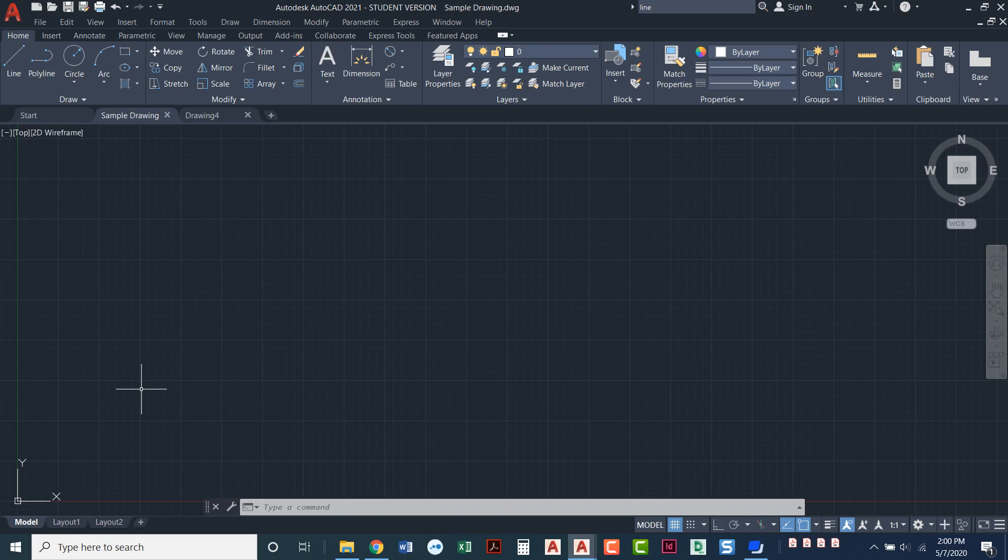Once we move into 3D though, we'll be introduced to a z axis. So we will have an x, y, and a z. And as we start to orbit and rotate our 3D objects around, that UCS gets to be very, very helpful.